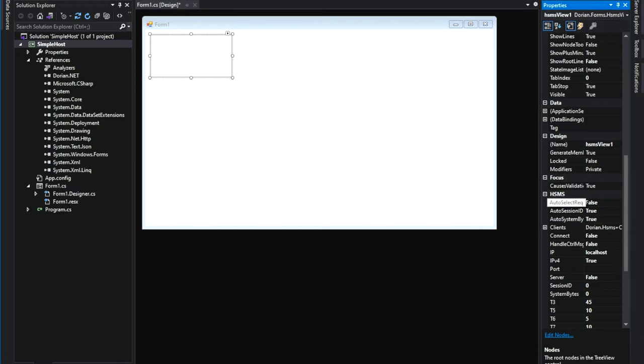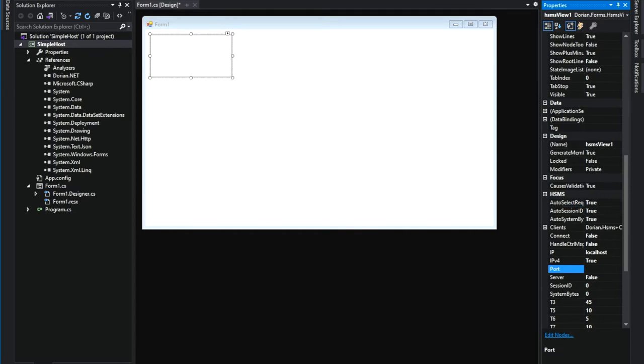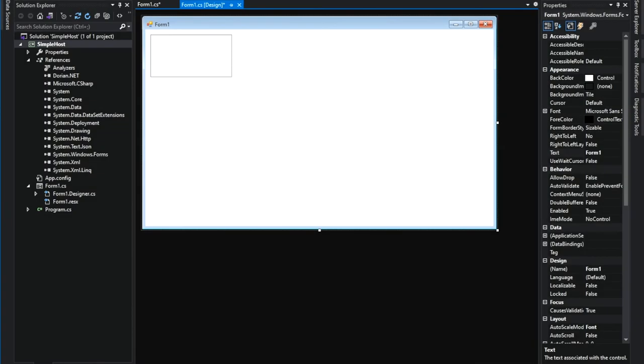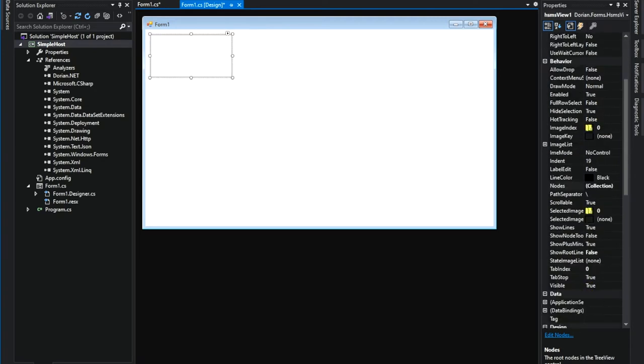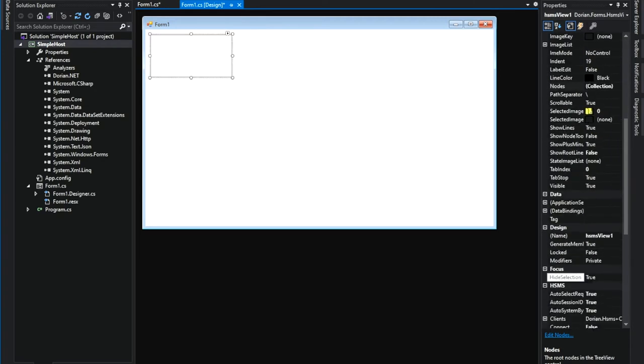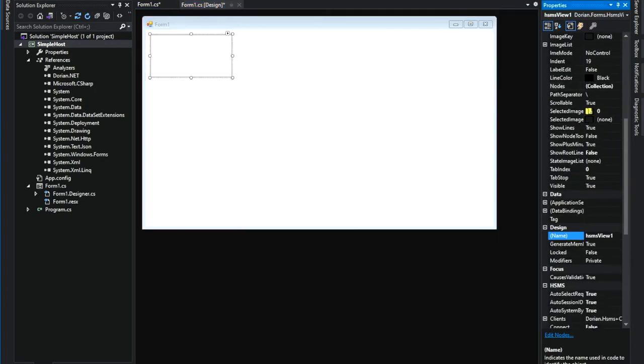An equipment simulator is running on the same computer. So, leave the IP address property as is. And just set PortNumber property to 5000, which is same as the equipment simulator setting. Let's change the object name to HSMS so that it's easy to type in the code.